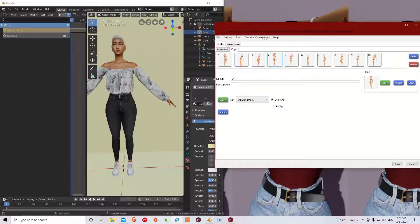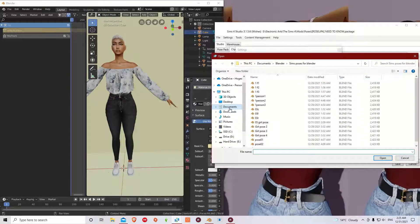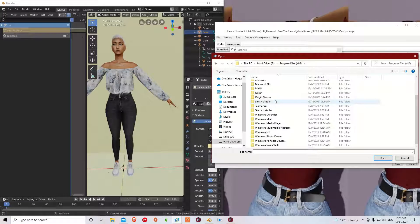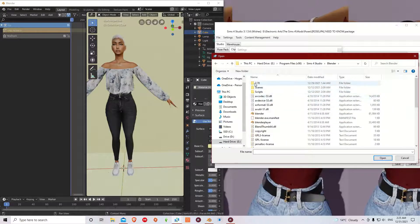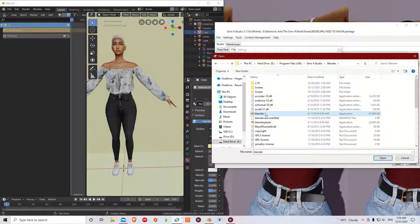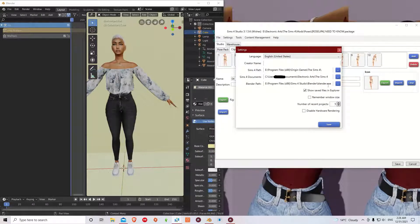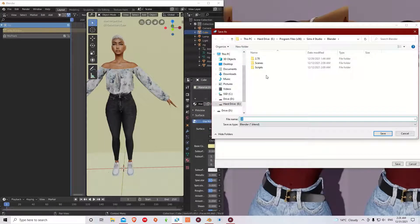Now, to make sure Sims 4 Studio recognizes 2.70, you have to change the path in Settings, because right now it's set to 2.80. Go to Settings and navigate to your Sims 4 Studio Blender folder where 2.70 is installed. Everything in there is 2.70, so you don't go inside the folder — you just go to where the application is, click on Blender (not Blender Player, just Blender), and click Open. Now the Blender path is set to Blender 2.70, which is what it wants. Click Save.